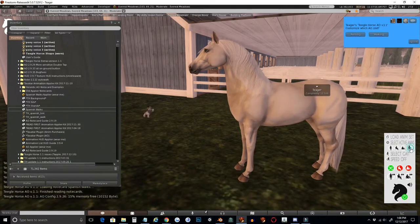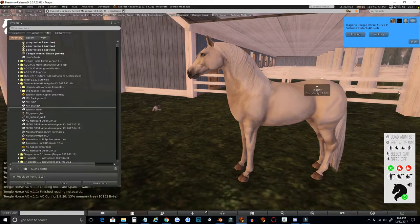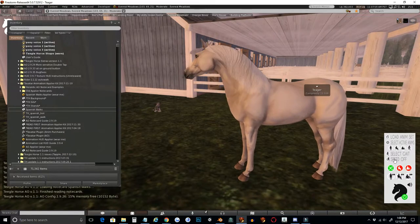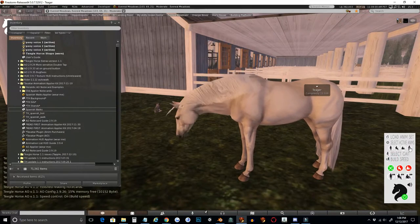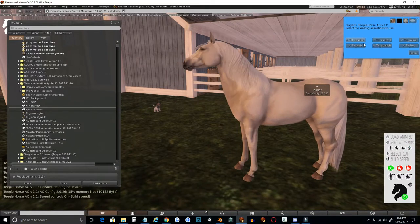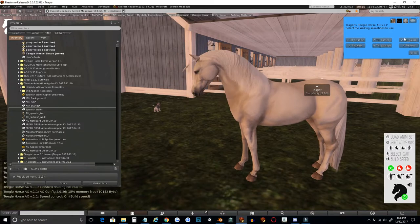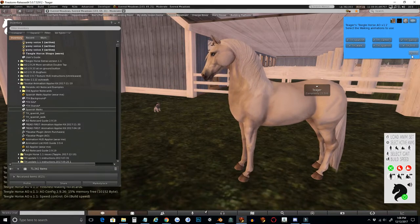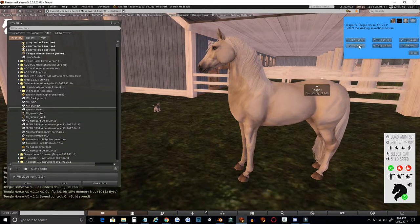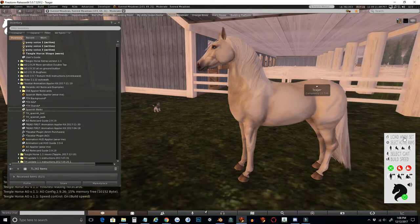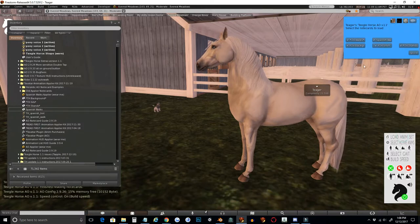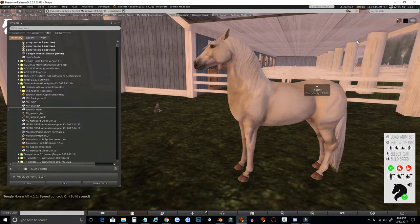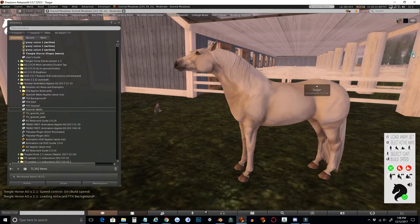Now when I pull up walks, I can see that I have all six walk animations here. And if I want to remove these so that I have only the Spanish walks and not the regular Teagle Horse walks, I can disable that.